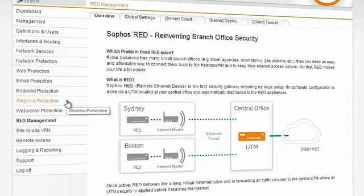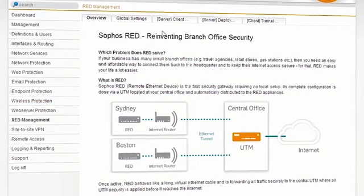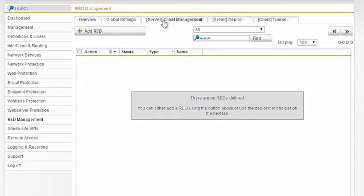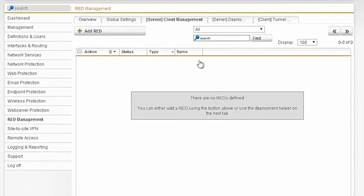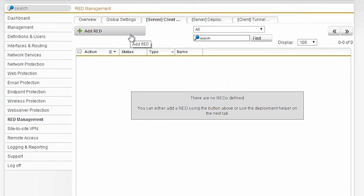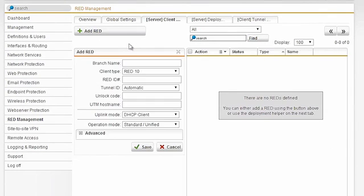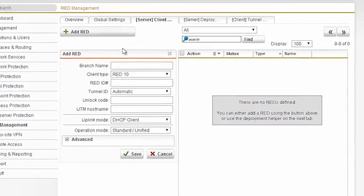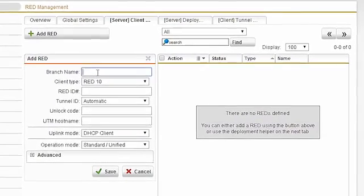What I'm going to do is, I've already shipped a RED device to a remote office in Canada, so I'm going to add that using the magic number that I recorded off the bottom of the device ahead of time. All I have to do is click Add RED and I can bring my remote site online.